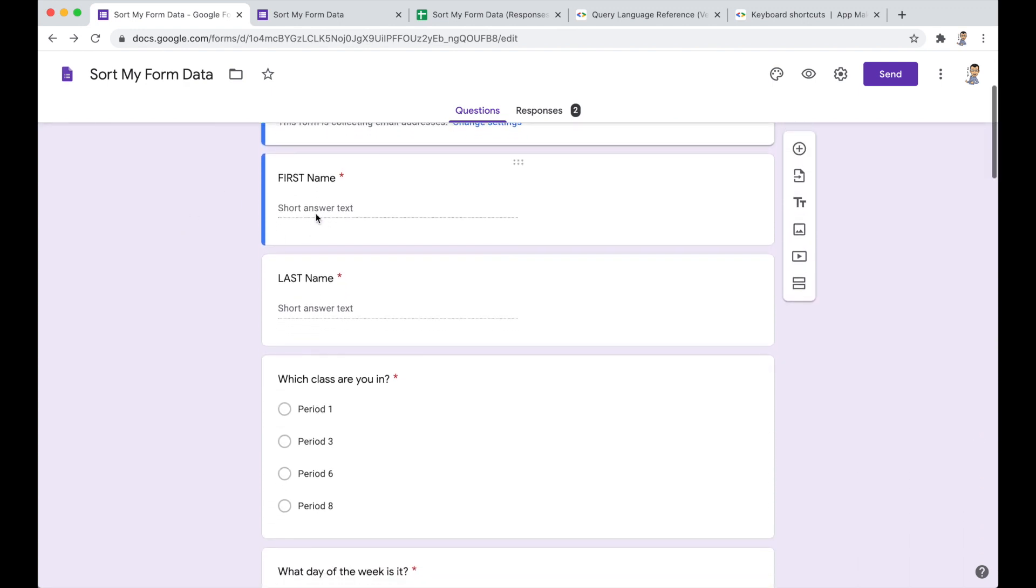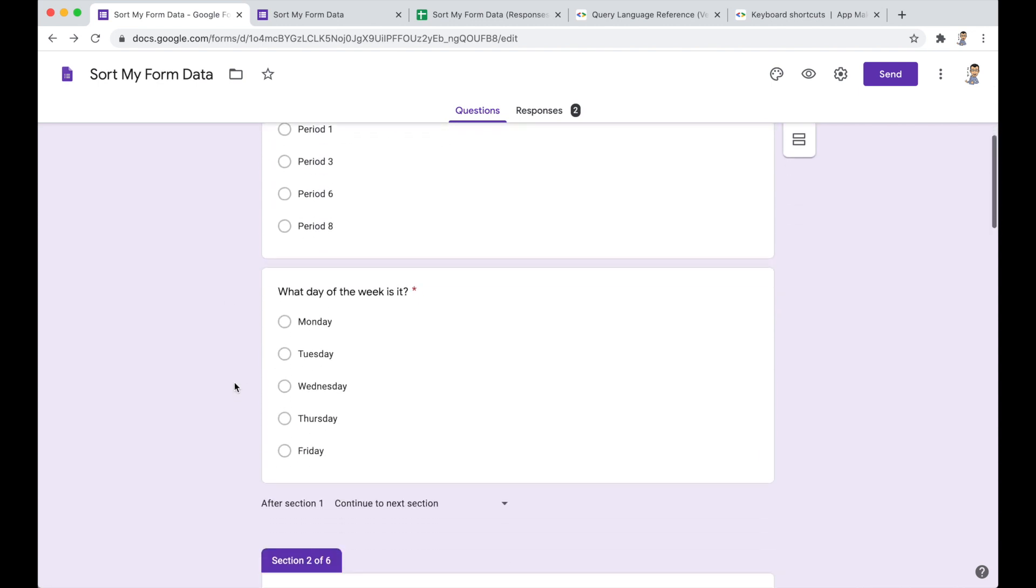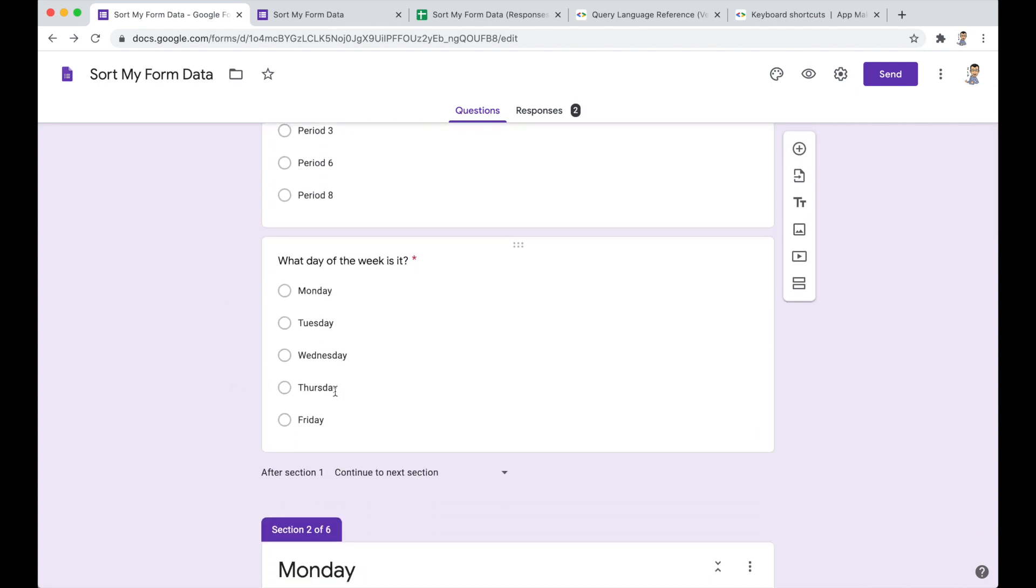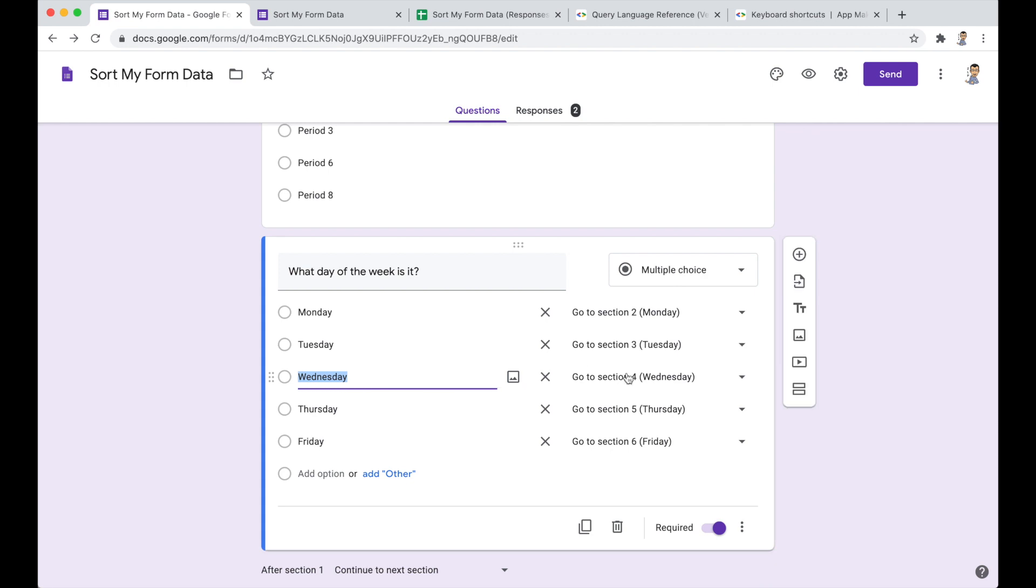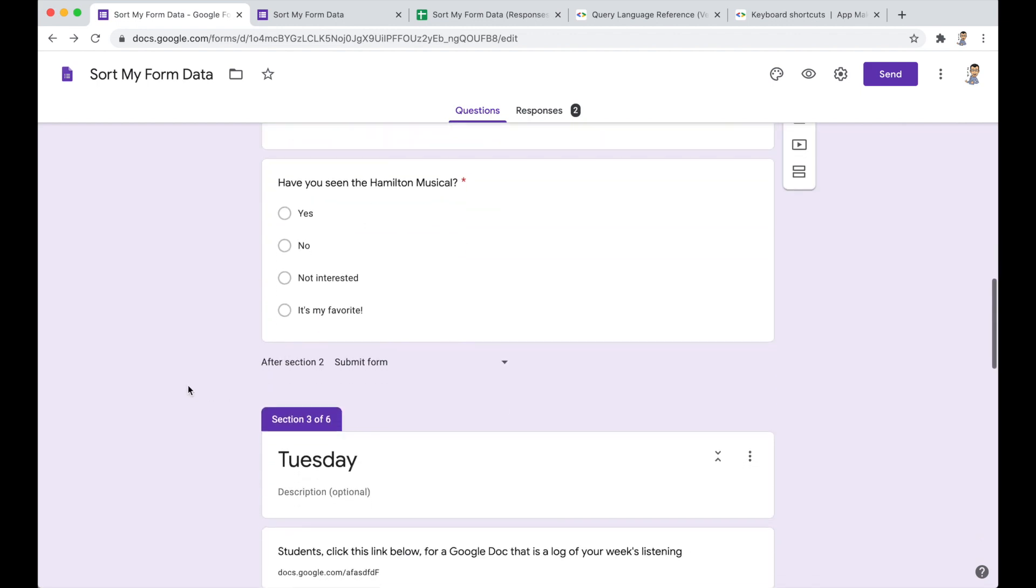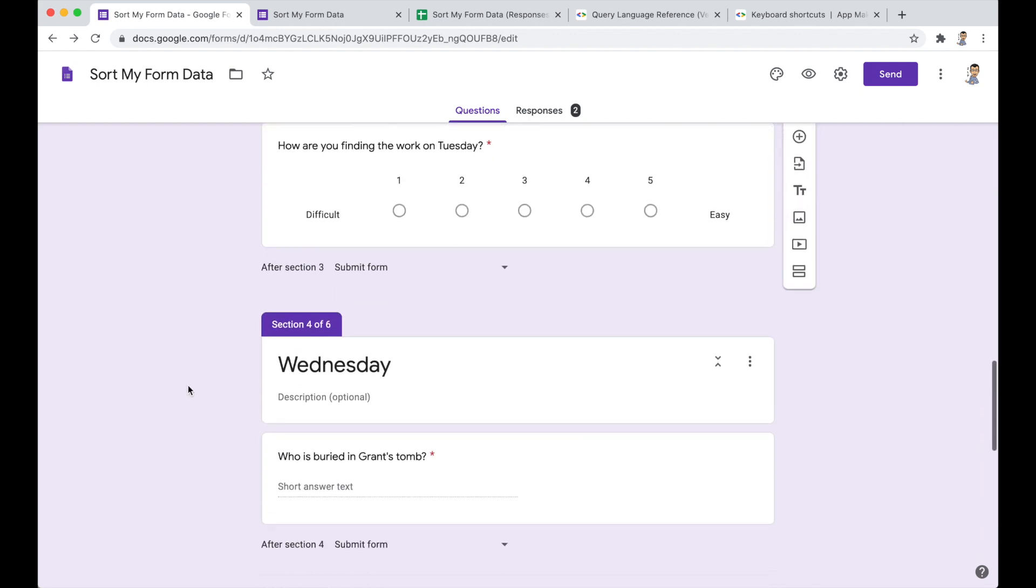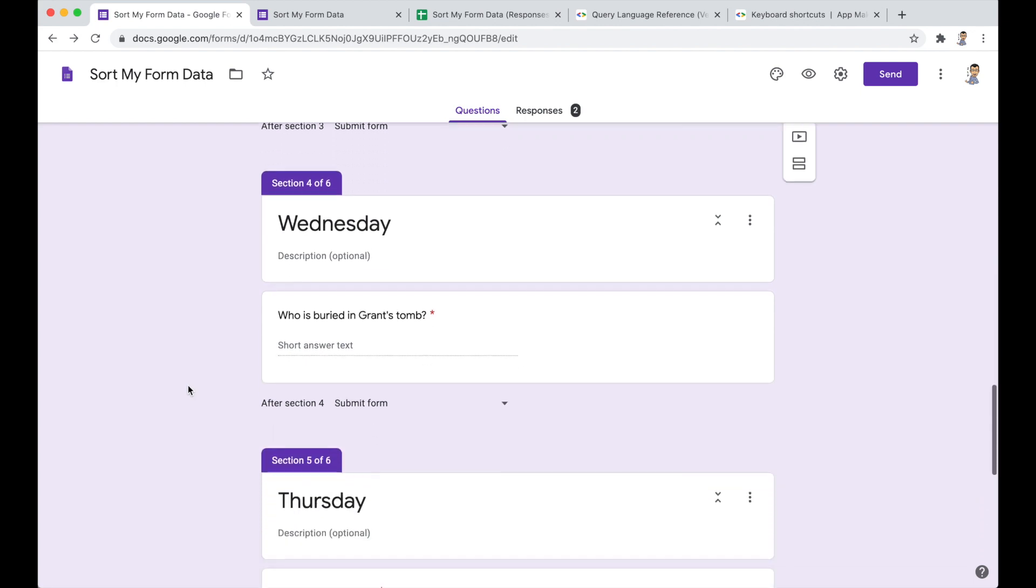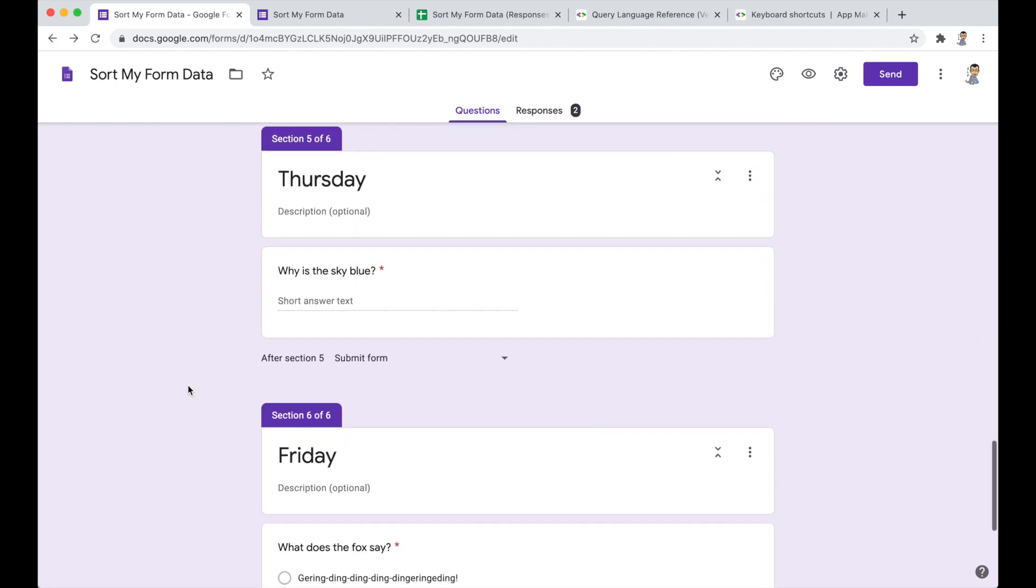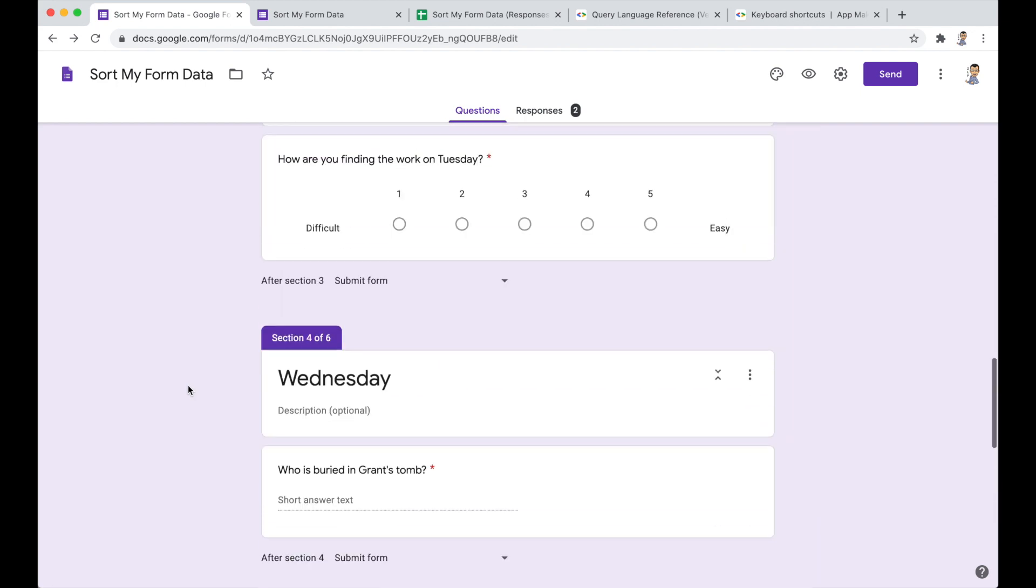But then we're going to ask them their first and last name, which class they're in, what day of the week it is. And this is one of these questions where, based on their selection of which answer for this question, we'll go to a different section of the form, and then we have various activities for each day of the week represented by those sections of the form.